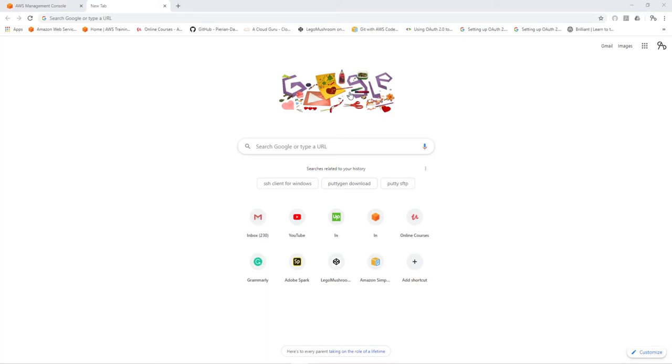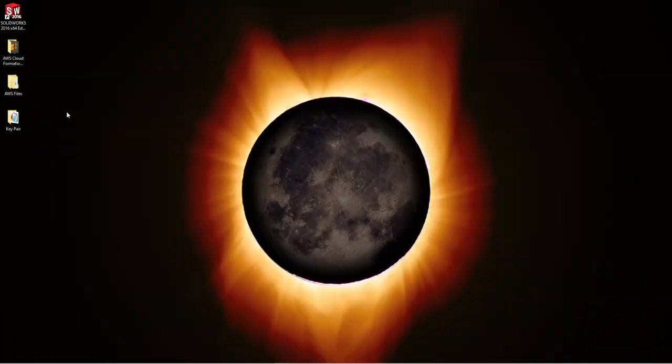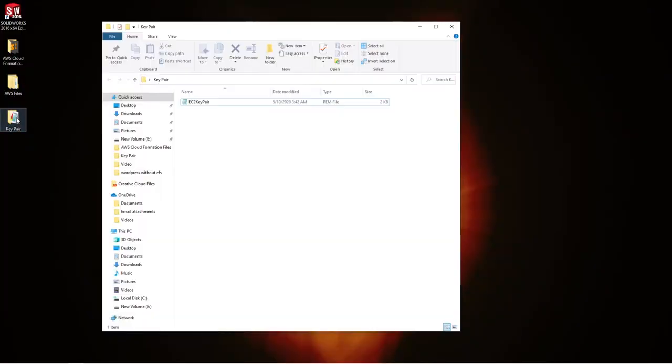Hello, in this tutorial we'll be learning how to convert a PEM file to a PPK file. On my desktop I have a keeper file which is a PEM file that I need to convert to a PPK file.